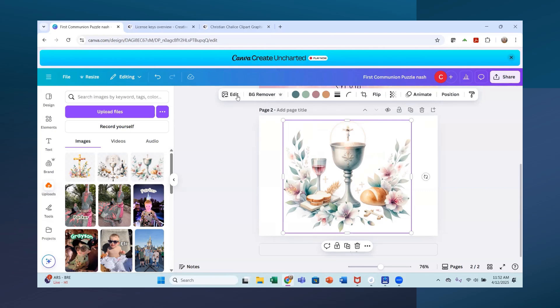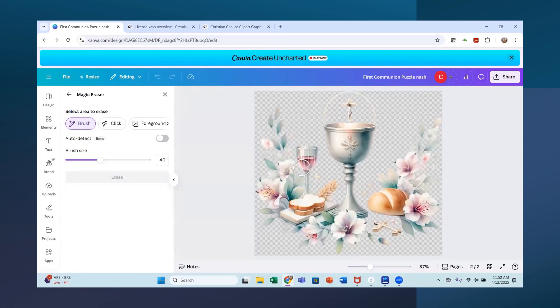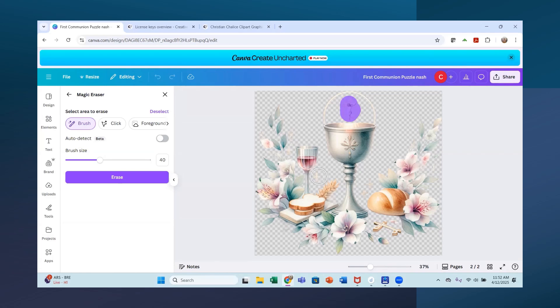So the first thing I did is I went to edit image and I went in. I have the Canva Pro and so I am able to use a magic eraser. So I went in and the first thing I did is I went and I started to remove a few of these things that I didn't like.